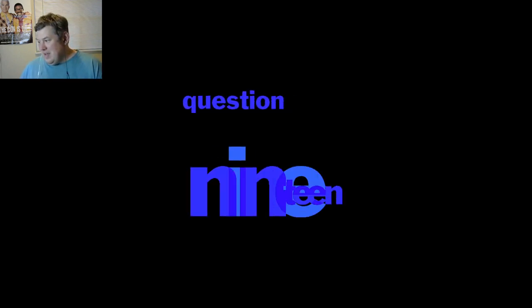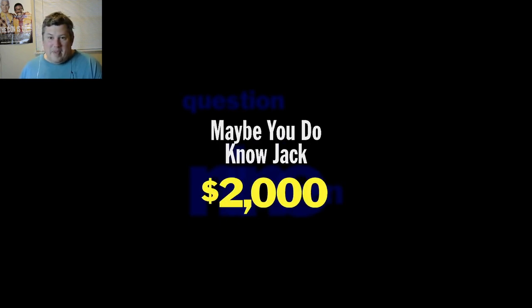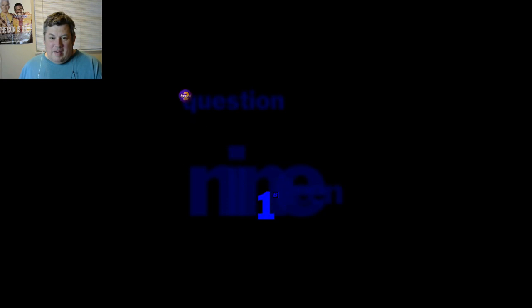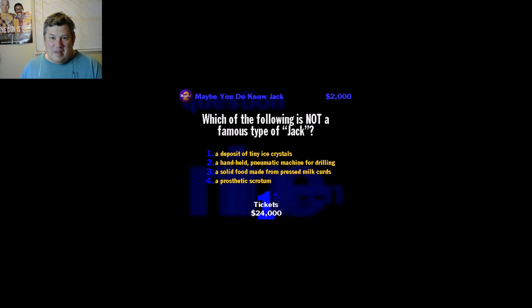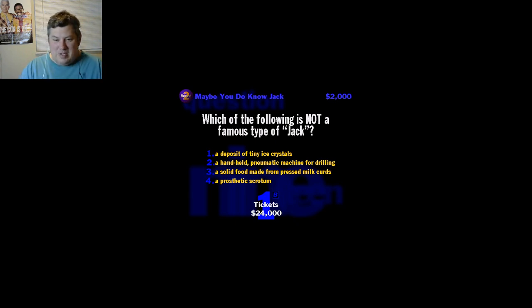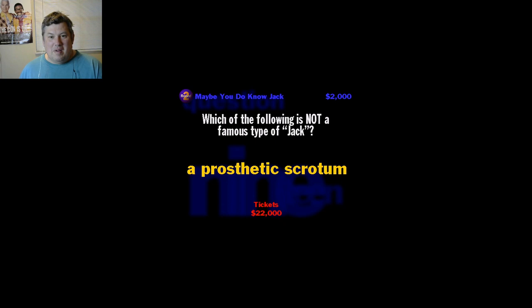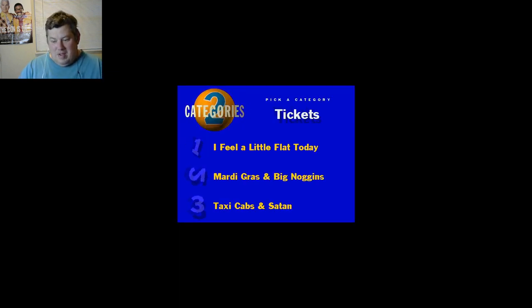Pick a category. Number 19. Maybe You Do Know Jack, and this one's going to be worth two thousand dollars. Which of the following is not a famous type of jack? A deposit of tiny ice crystals, a handheld pneumatic machine for drilling, a solid food made from pressed milk curds, or a phony scrotum? Three is Monterey Jack. A deposit of crystals. You never heard of Jack Frost who's been nipping at your nose? Too bad you didn't pick this: a phony scrotum, which is not a famous jack. It's really more of a sack.